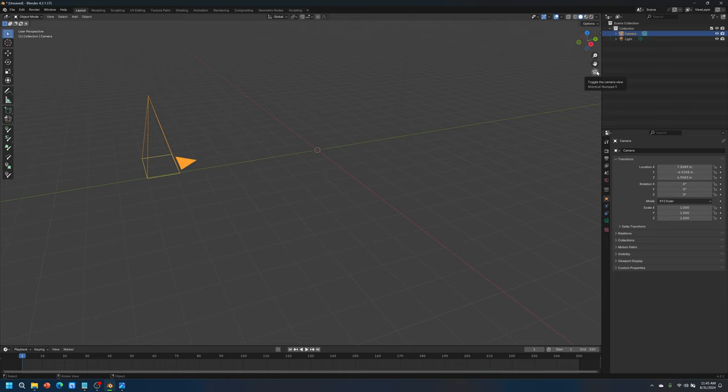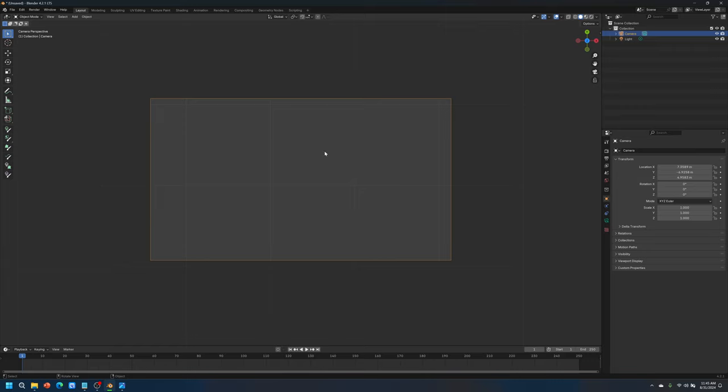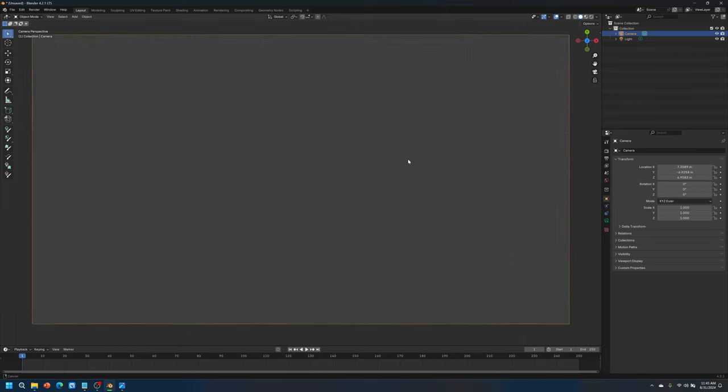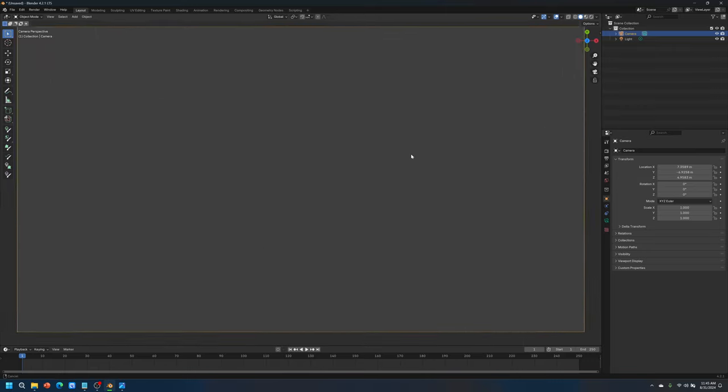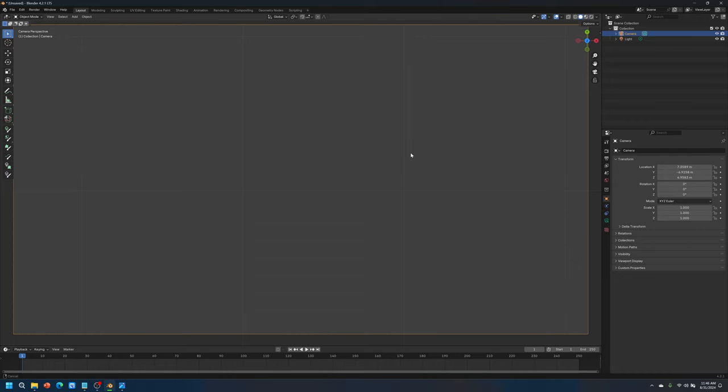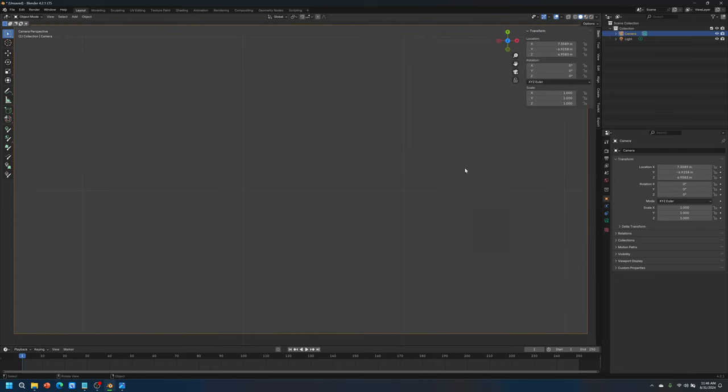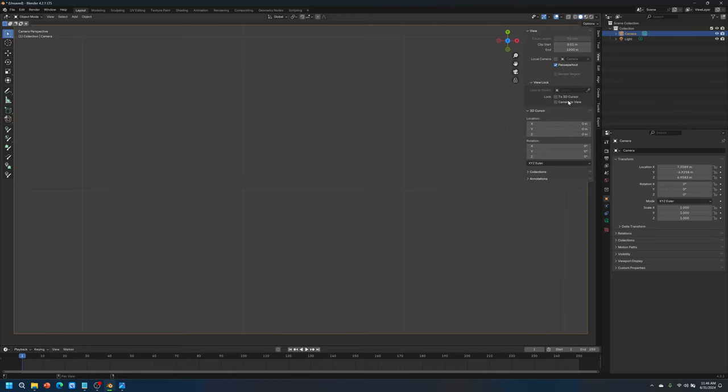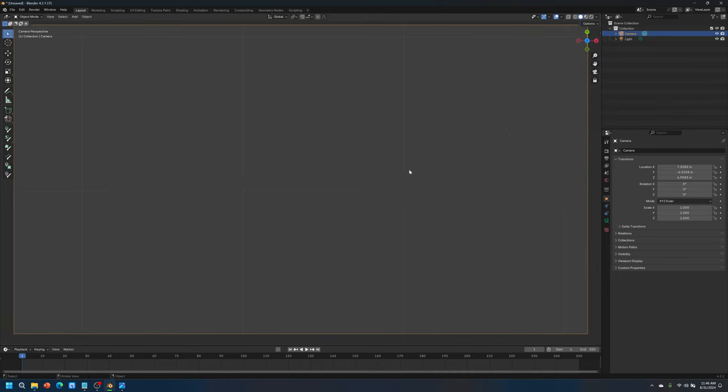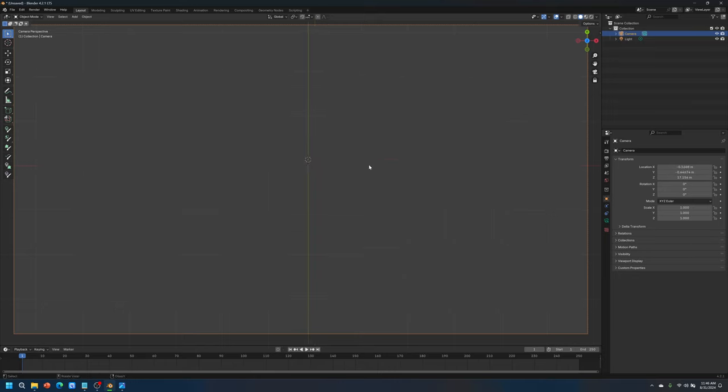We need to go to the toggle camera view, hold down the control key, scroll inwards, find a nice comfortable spot, press the letter N on the keyboard, go to this view tab, camera to view, press N again to close that. Now we can move the camera to wherever we want to render.